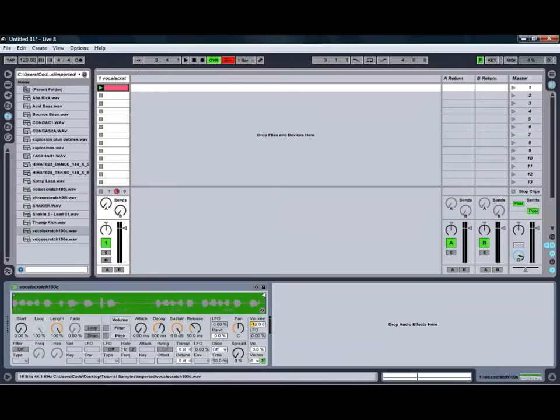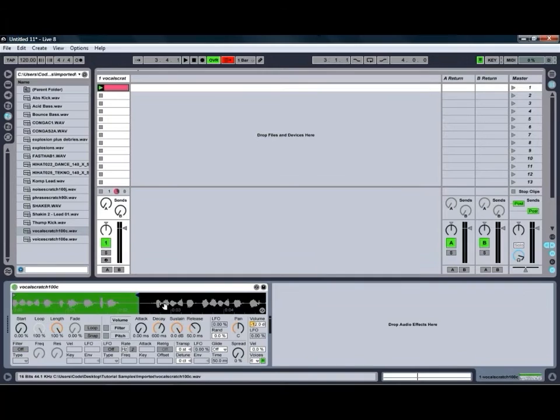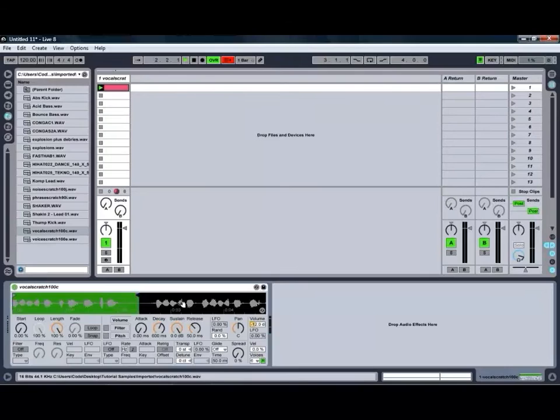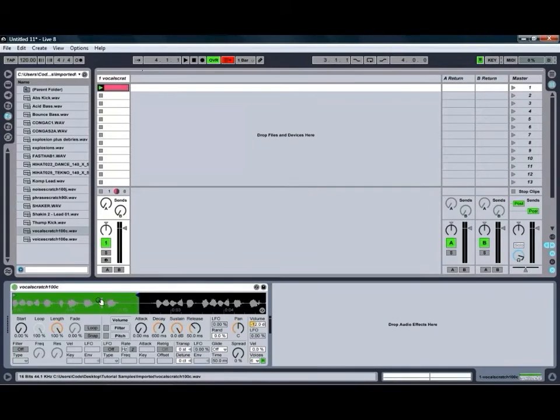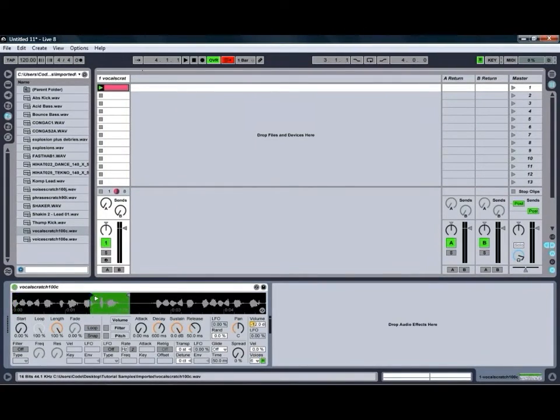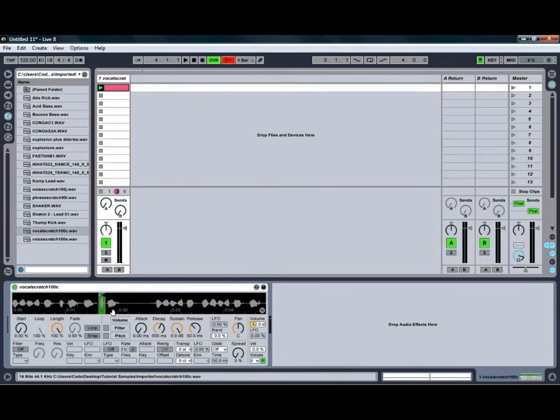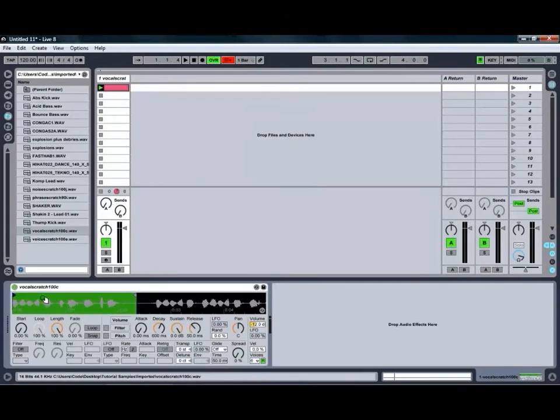We're also going to trim the sample a little bit, just so that it's not playing that second half. You can adjust the start and the end of the sample just by adjusting the little handles, as you can see, which is handy if you want to just get one particular chunk out of the audio. That can be quite handy for getting some interesting glitchy sort of sounds happening.